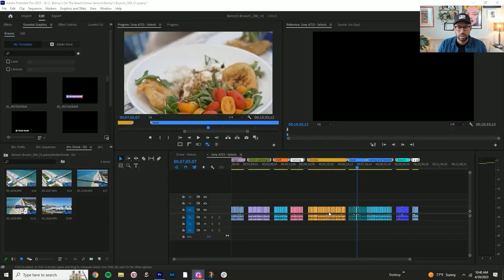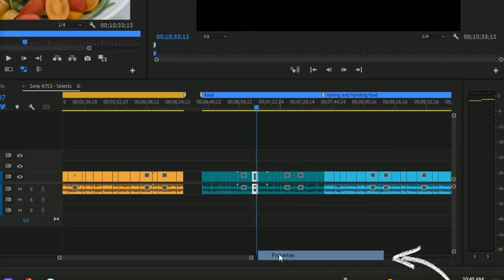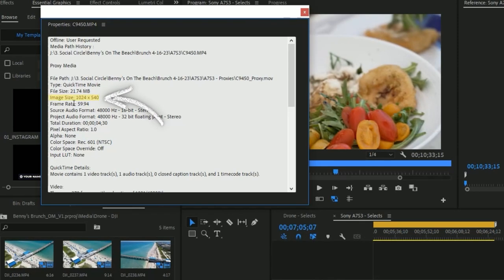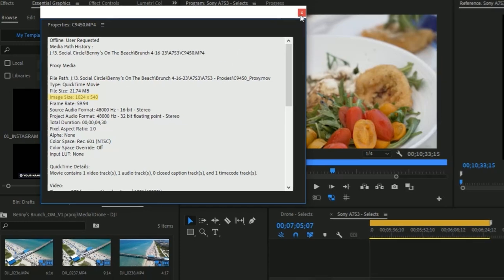Once it's reconnected, as you see here, let's just take a look at the clips. I'm going to right click properties and you can tell that the image size is going to be smaller than what we originally filmed it under.